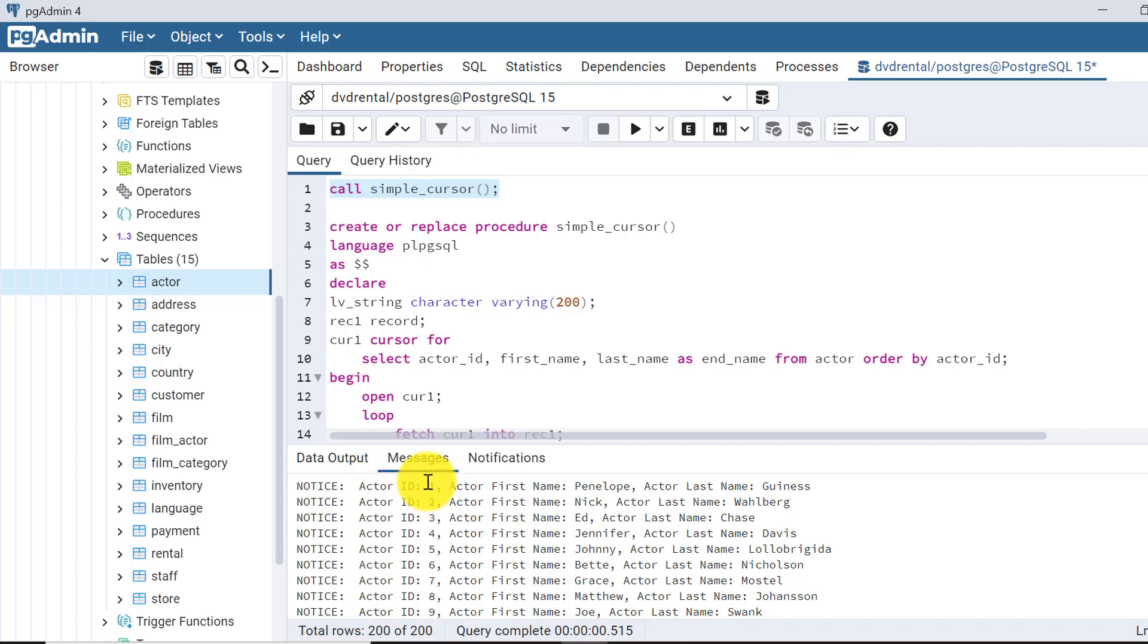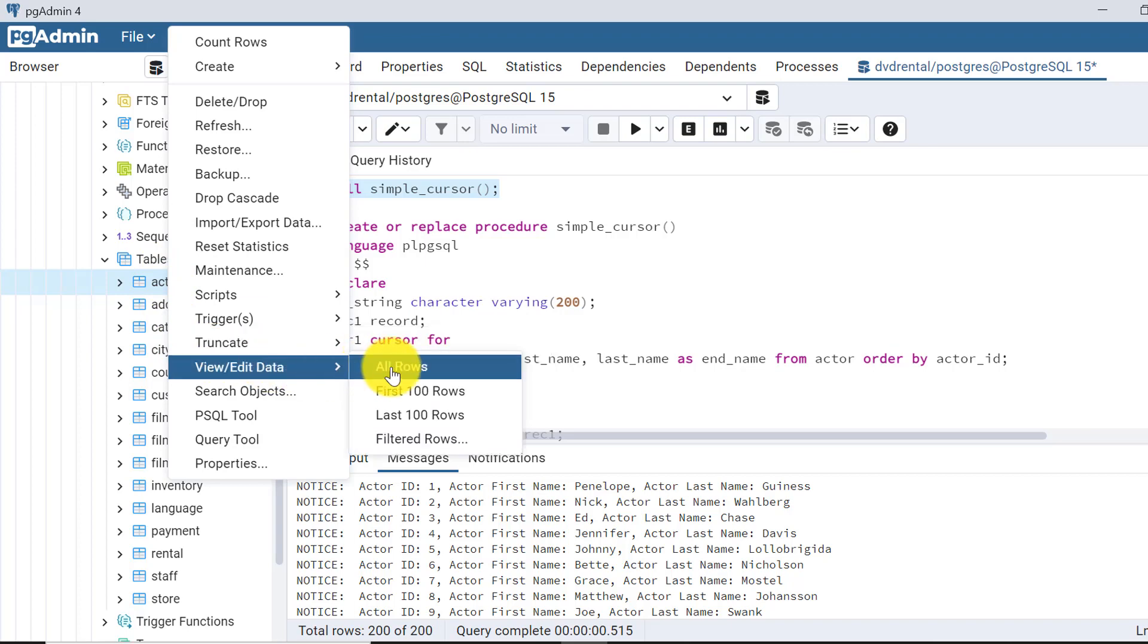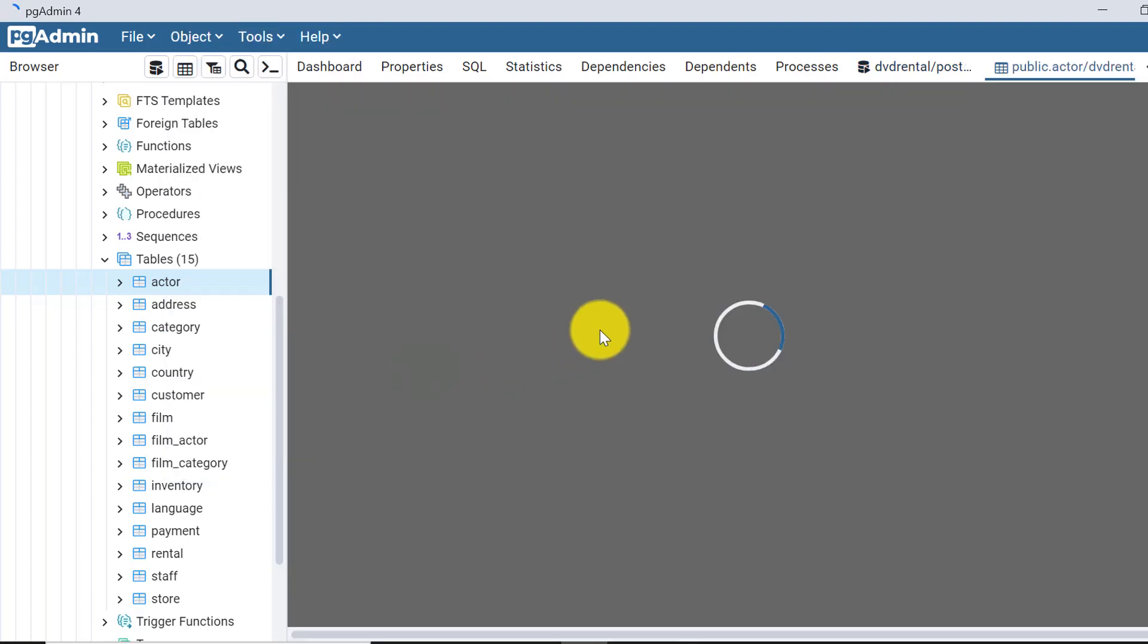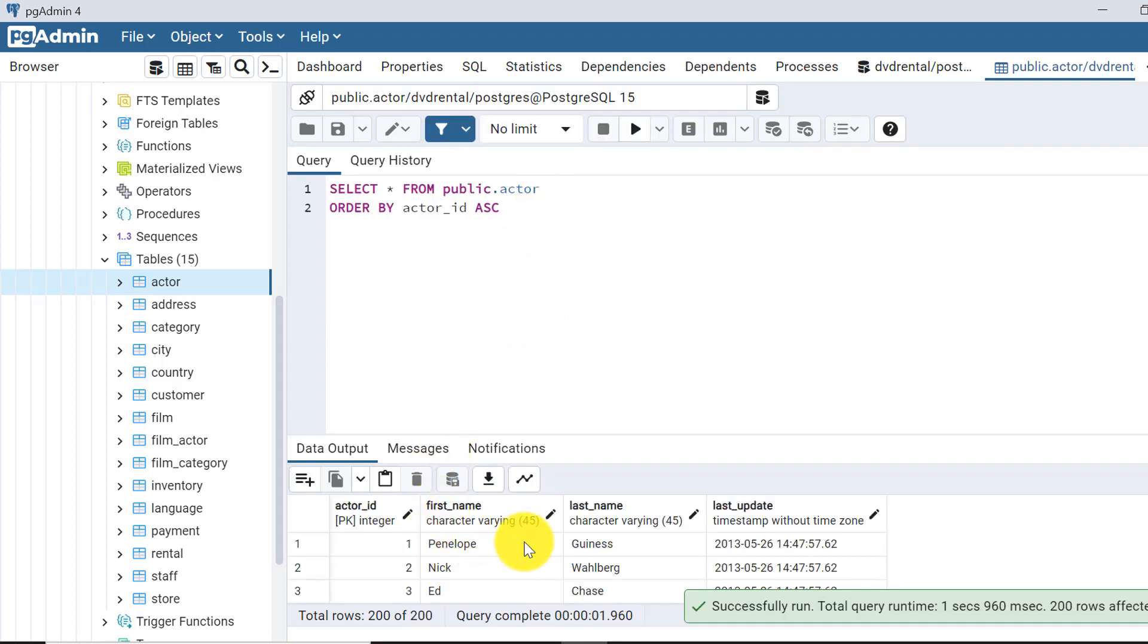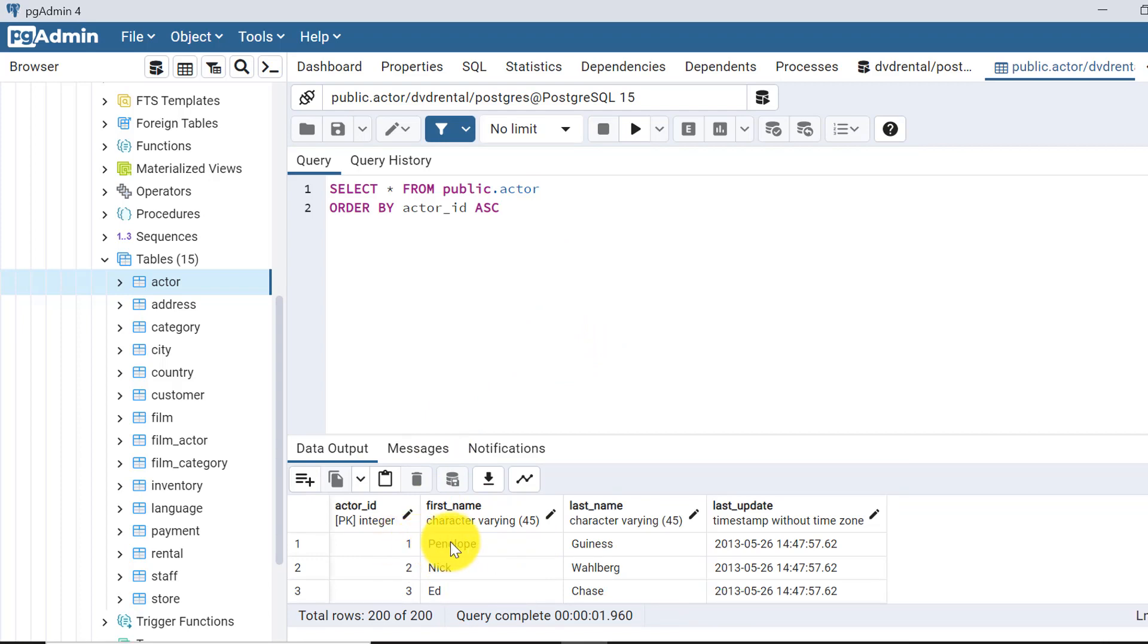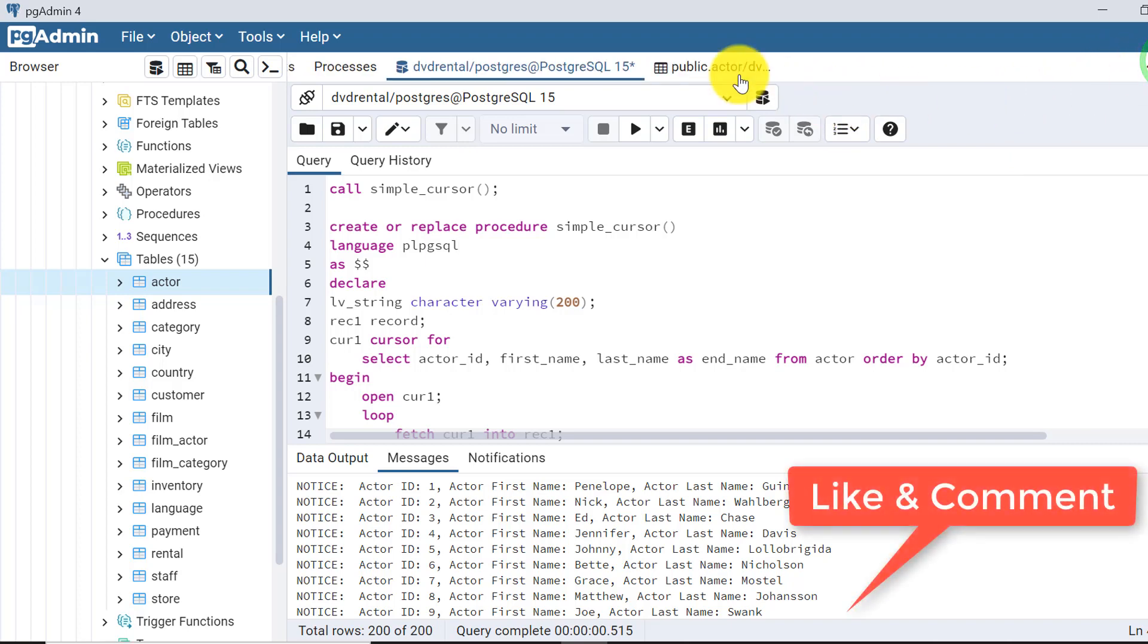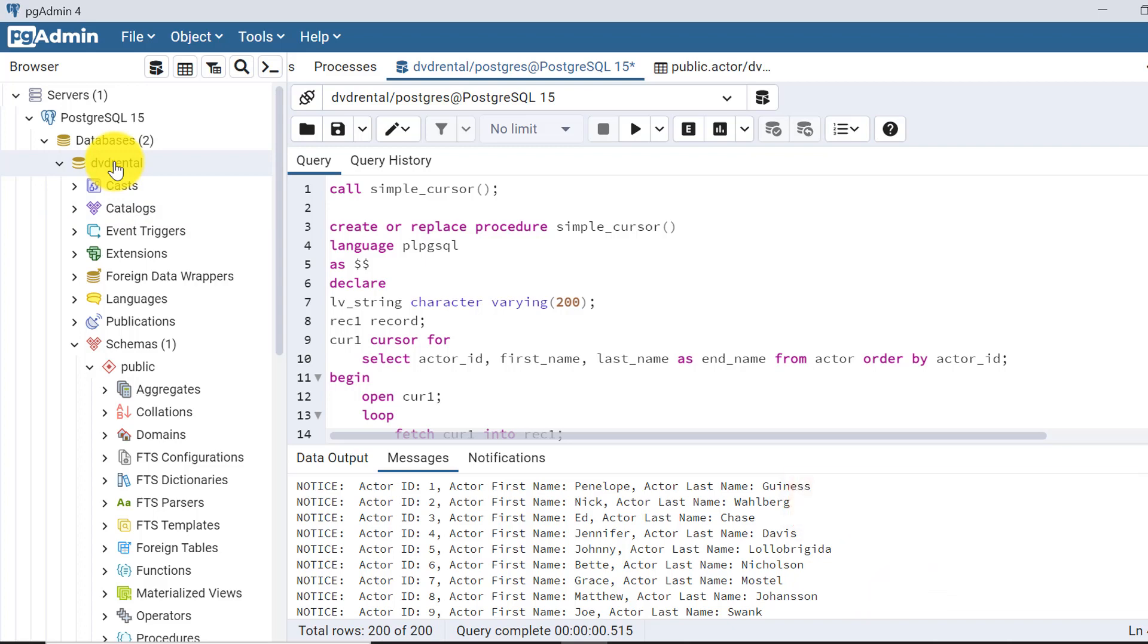For actor id one, first name is this and last name is this. Let's verify these things from the table. Here is the output: this is the actor id one name, first name and last name; actor id two, first name, last name. Let's verify if the same is here using our loop that we had created. Yeah, it's the same both sides, you can also verify. If you don't have this DVD rental database in your system, you can set up this one also. I am giving the link in the video description, you can use that.